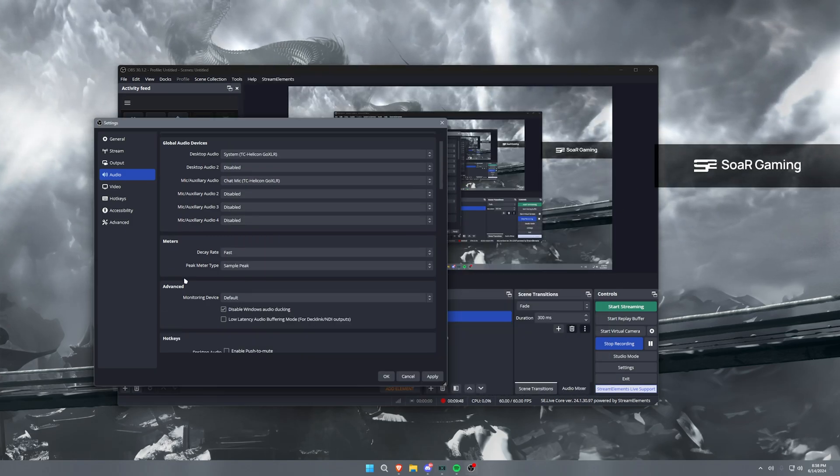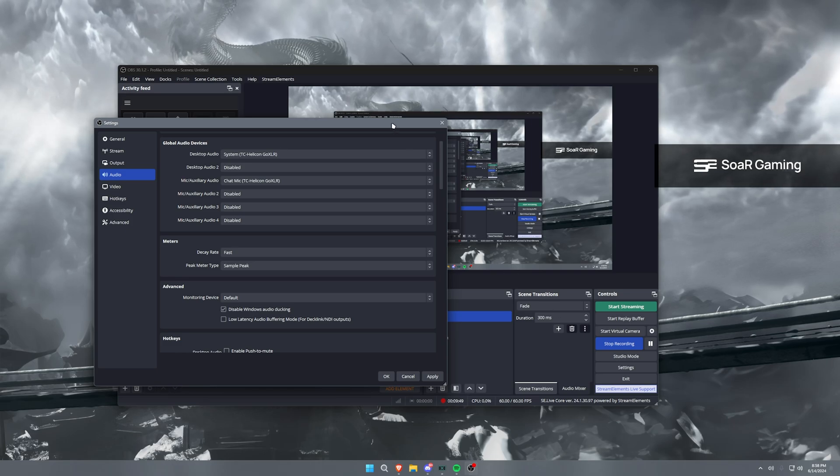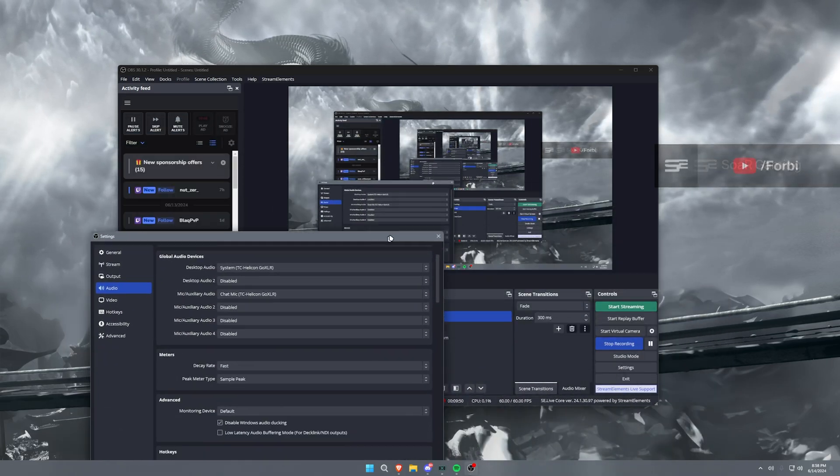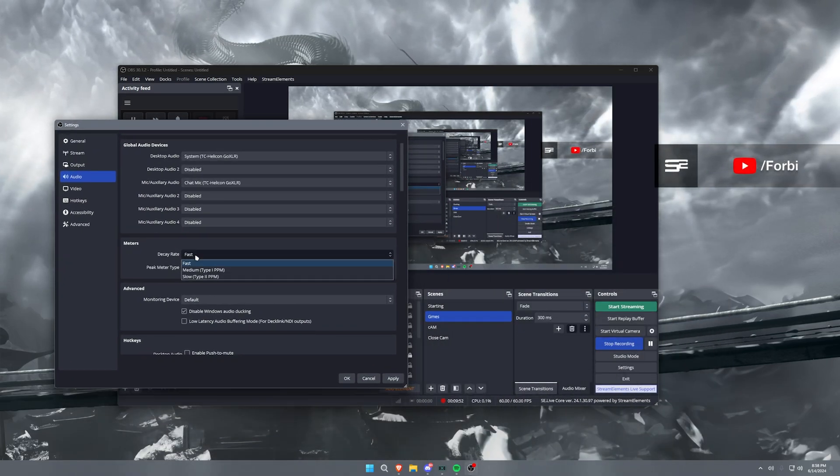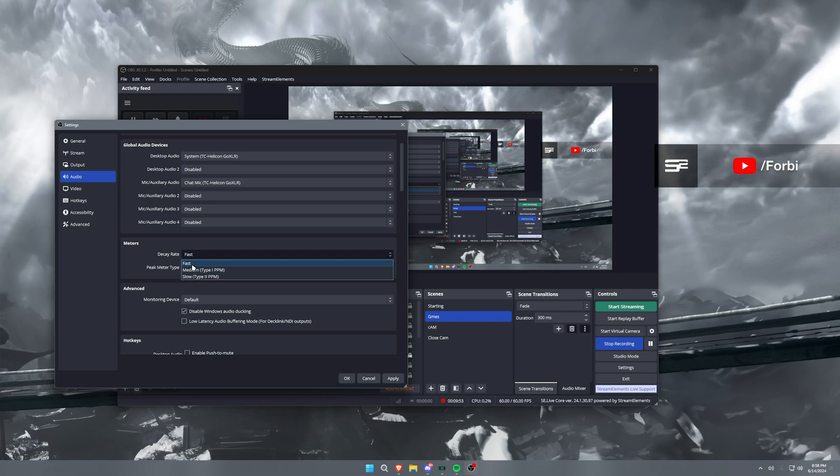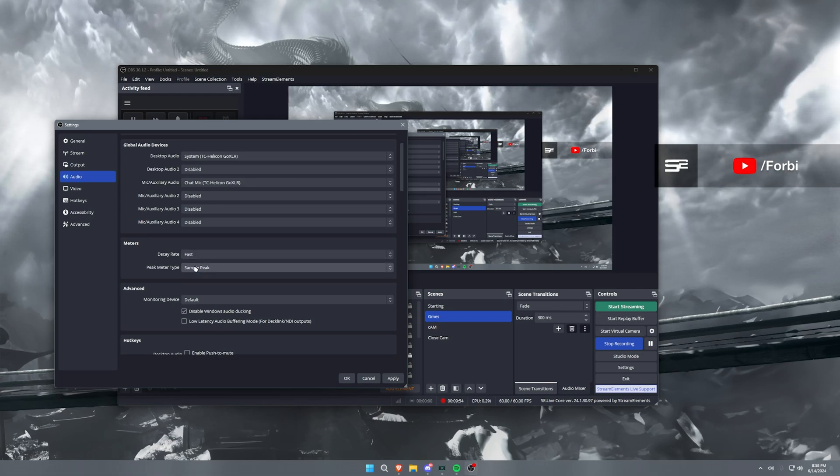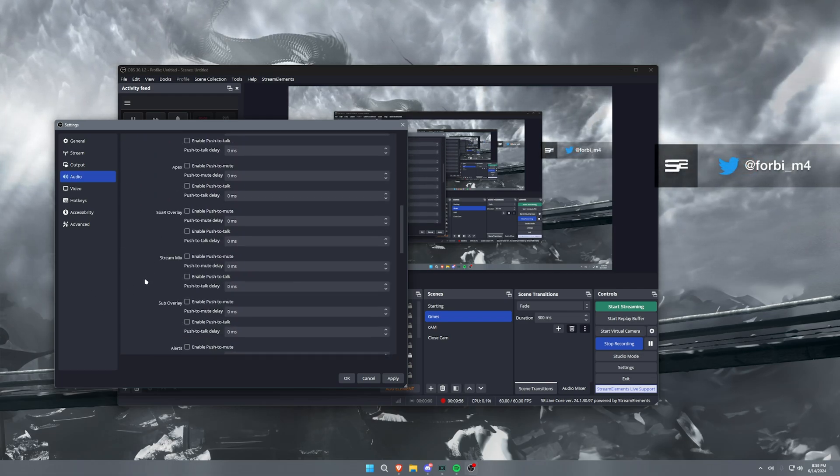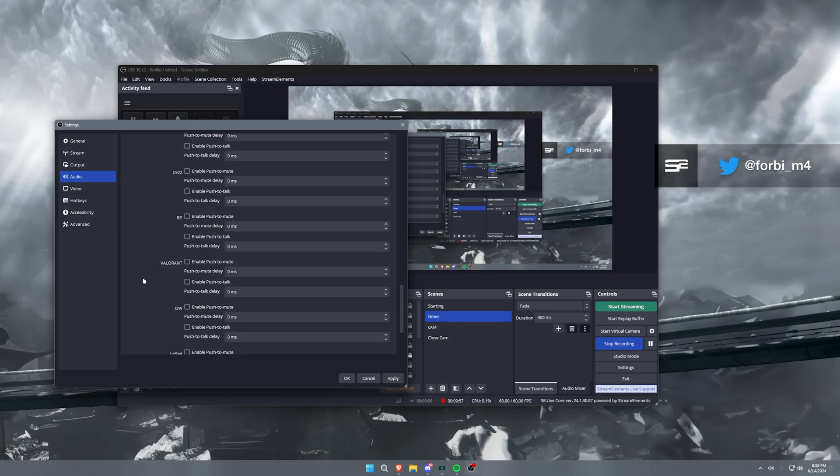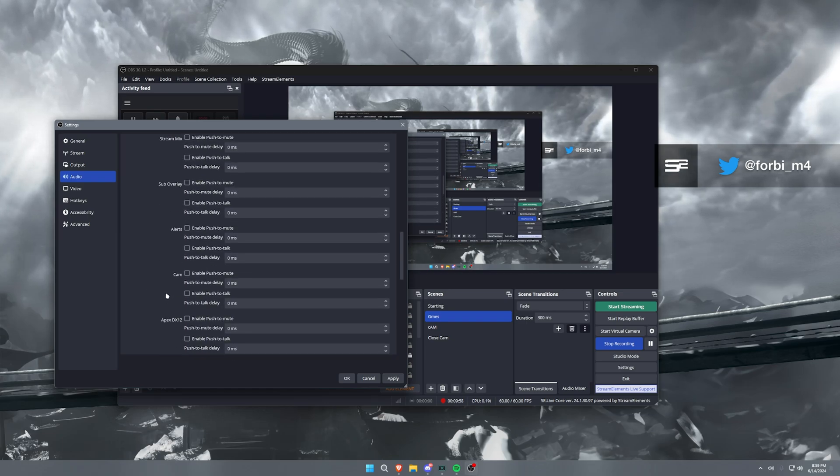Now everything else here, meters, you know, this is just for what you're seeing meter-wise. I don't have any meters, but you can set this to fast and sample peak. This stuff isn't necessarily important on the audio tab.